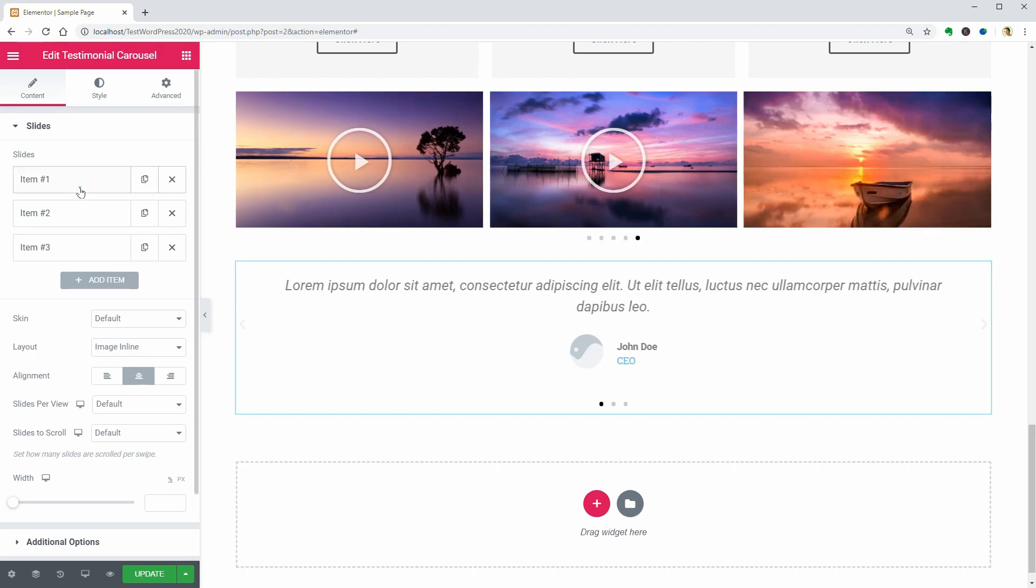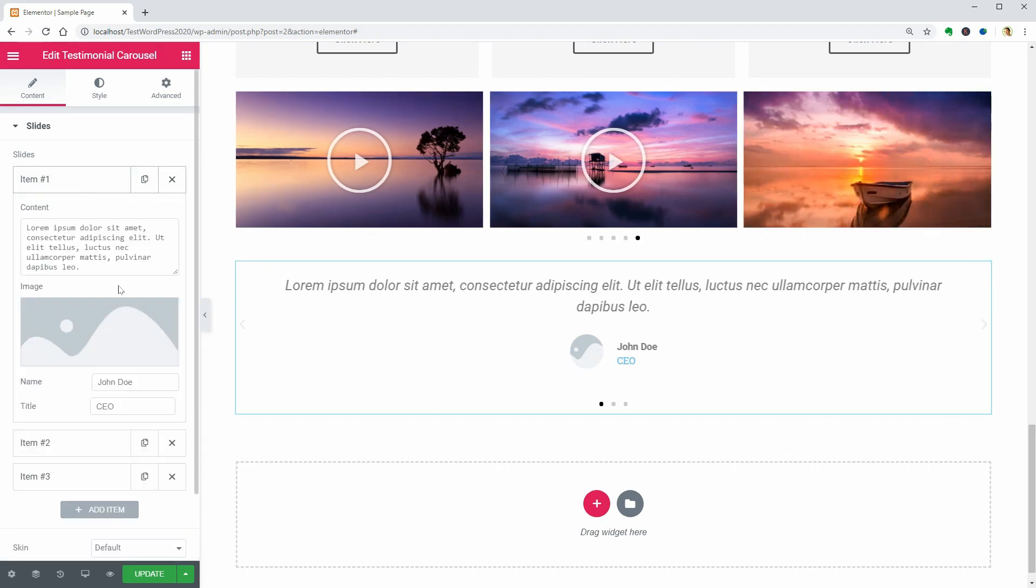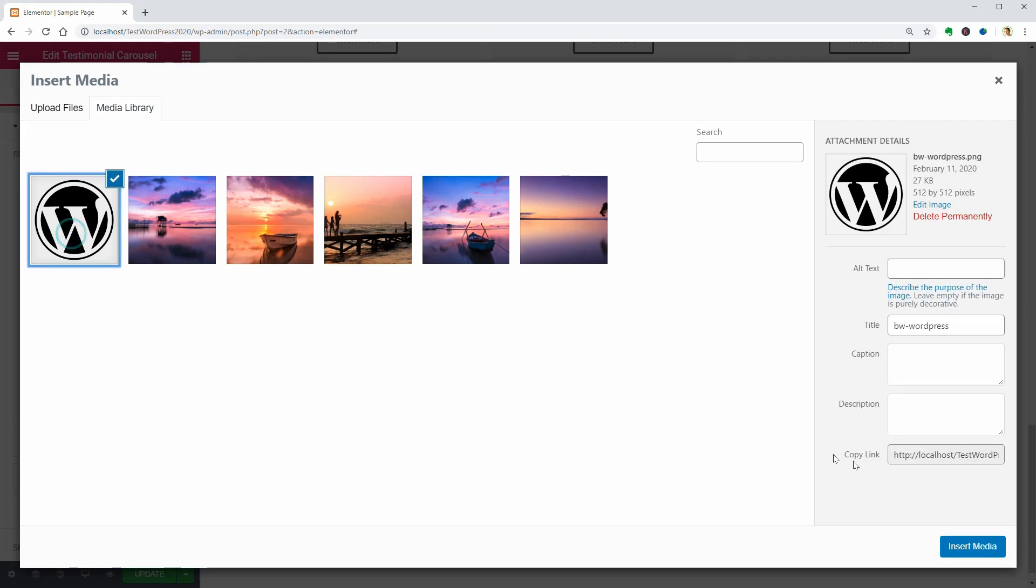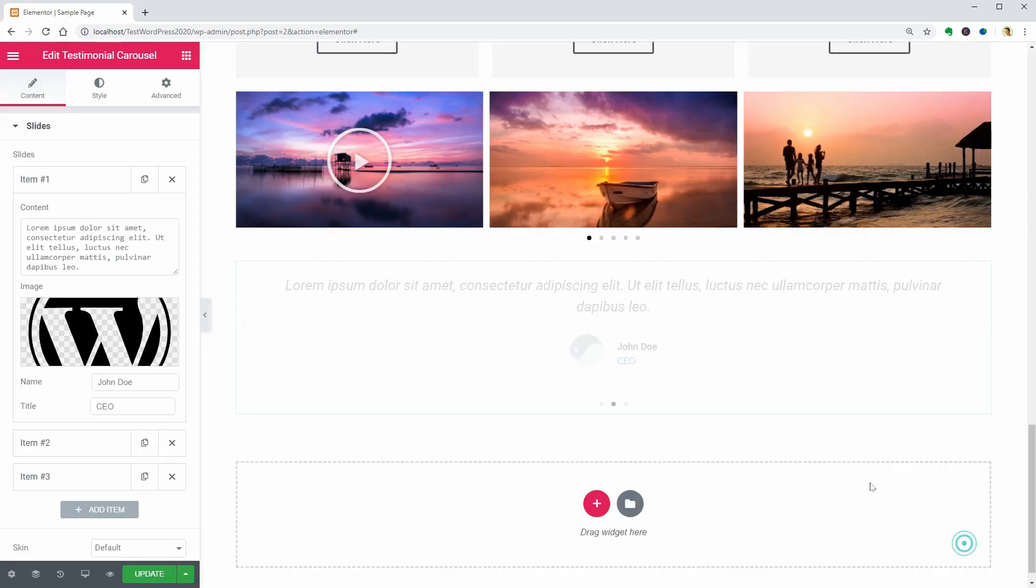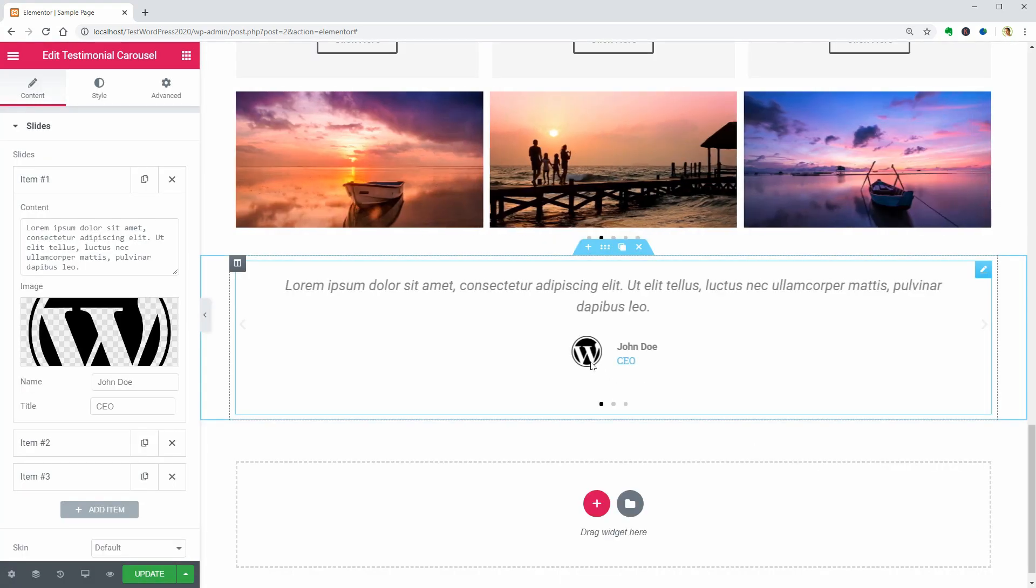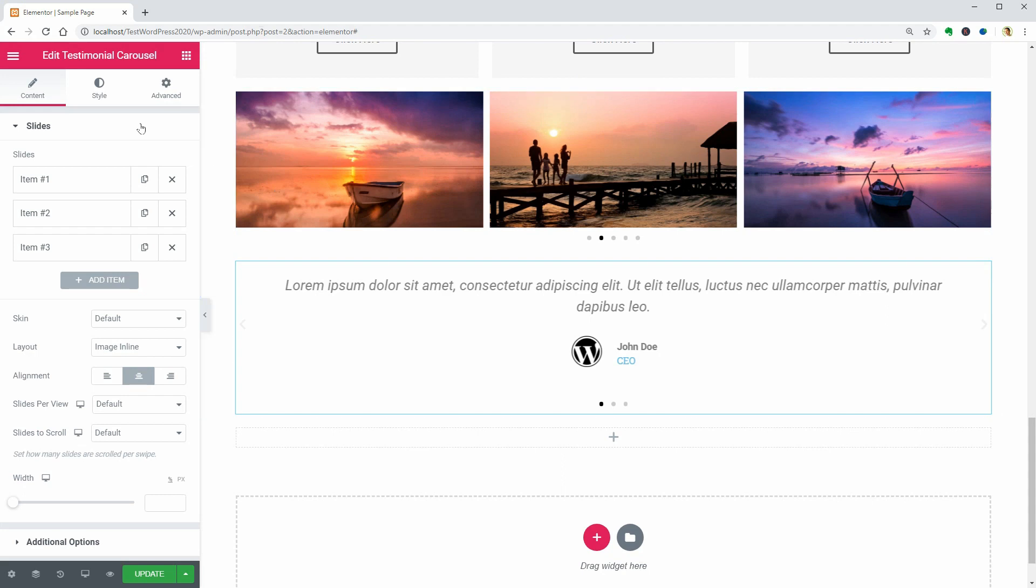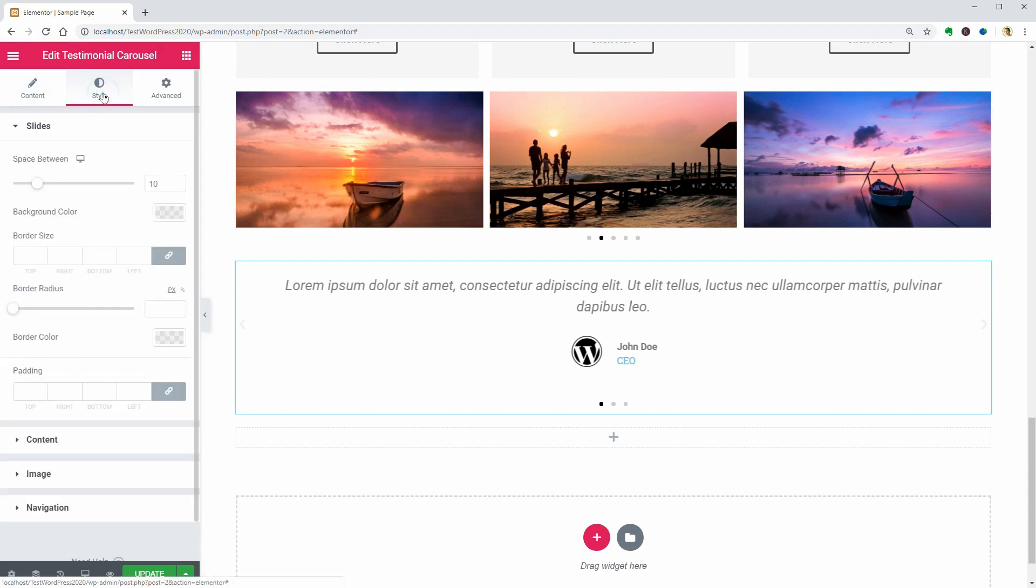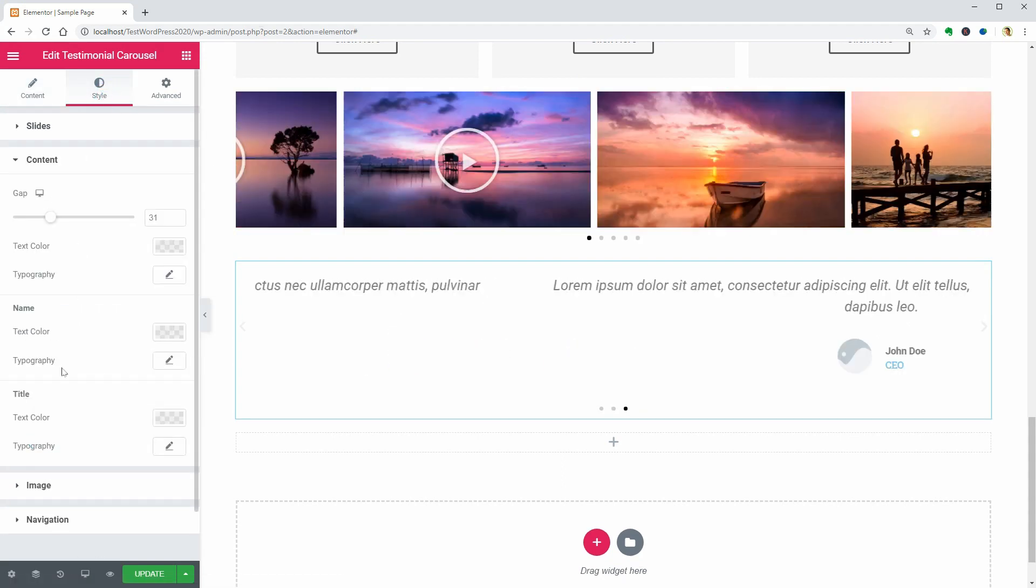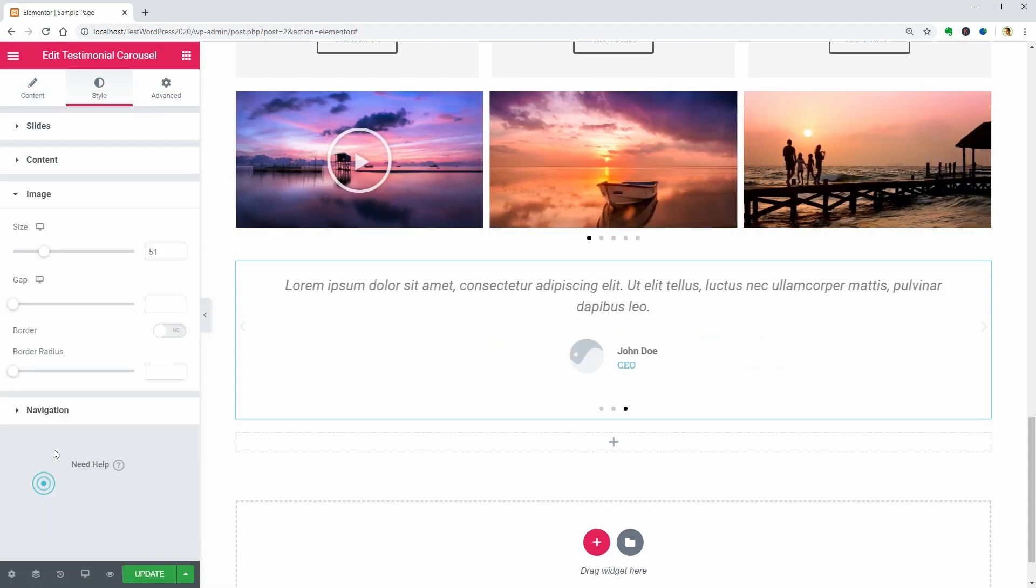You can put an image near the name and title which are displayed below the testimonial text and you can adjust the style of slides, content, image and navigation separately in this tab.